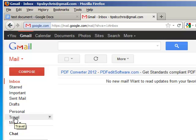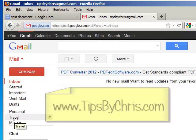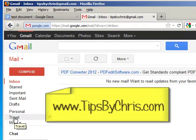If there's anything else you want to know about Gmail or how to use it, please feel free to leave your comments or questions down below. Thank you for watching tipsbychris.com. Have a great day.